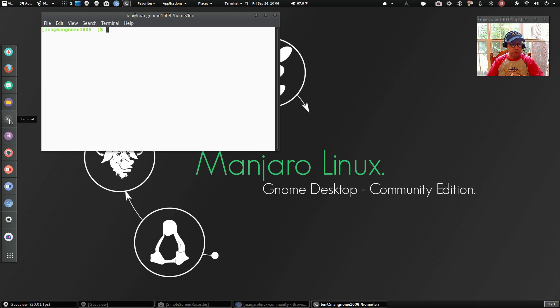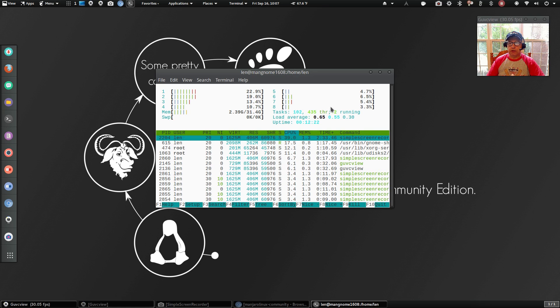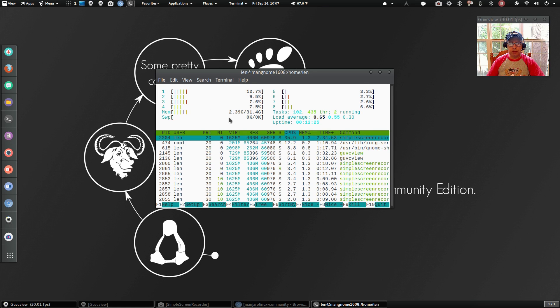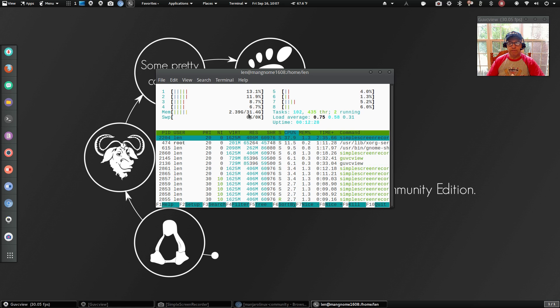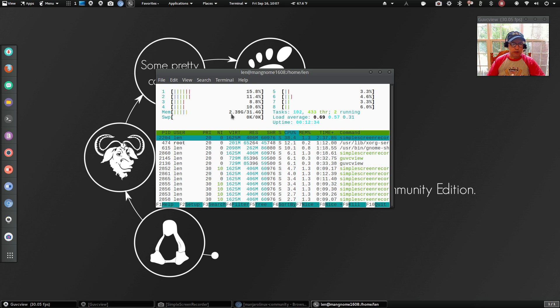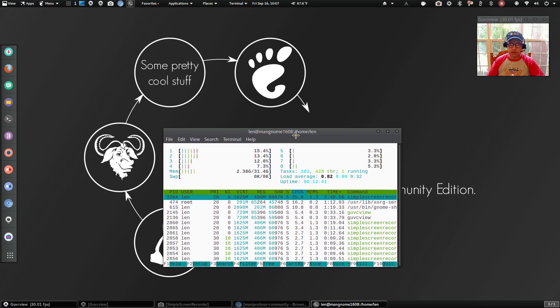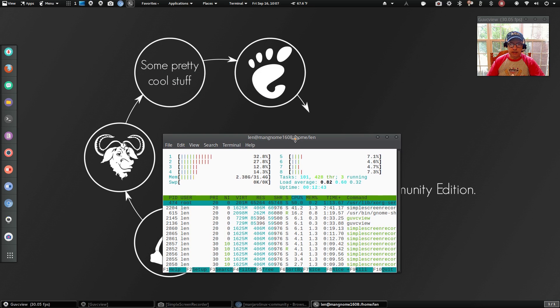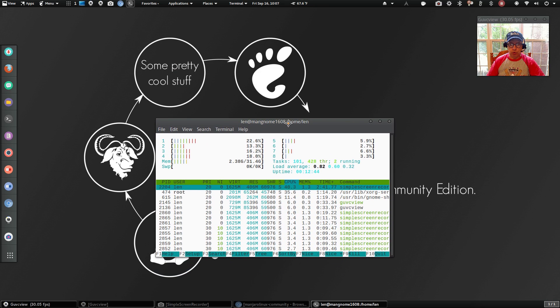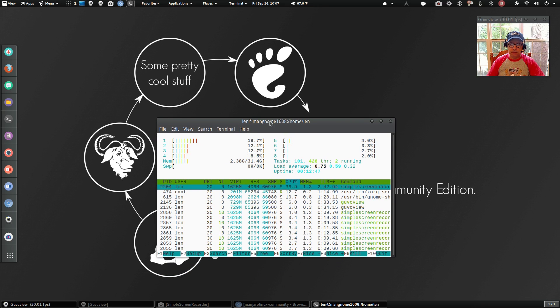Let's see what the usage is. Okay, so you can see it's minimal CPU usage, and I am using 2.39 gigabytes of my 32. But that's because I'm running GUVC View, Simple Screen Recorder, I've got several tabs open on my browser. So that's to be expected.